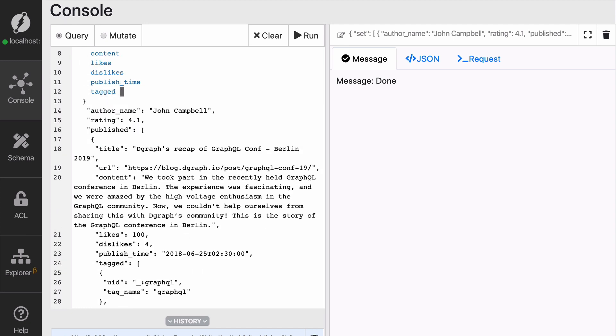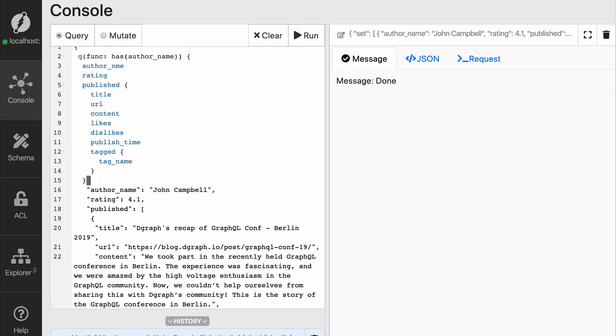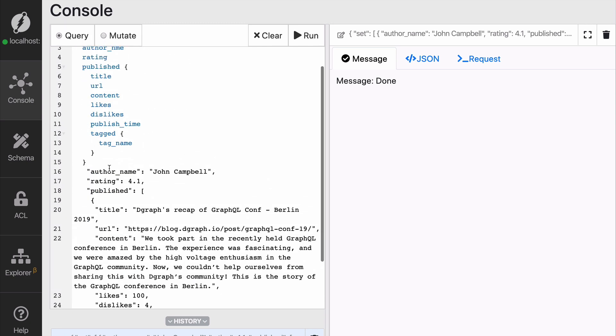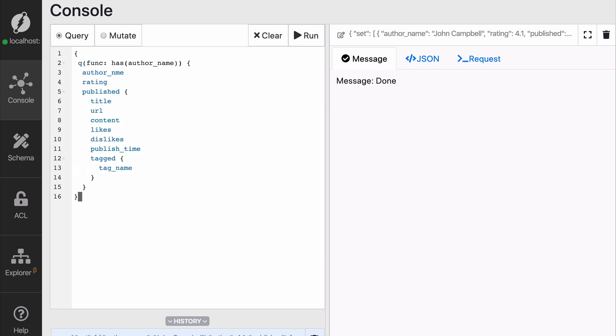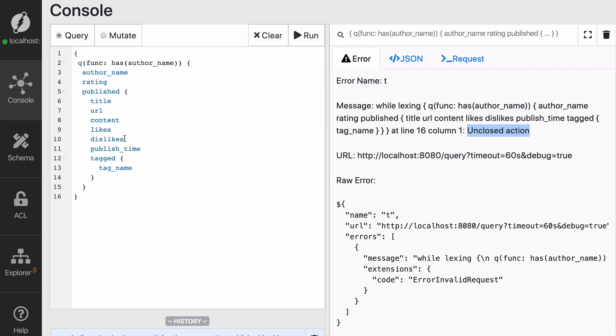And inside of tagged, we're going to get the tag name. Now we can read off the rest and hopefully it will run it.